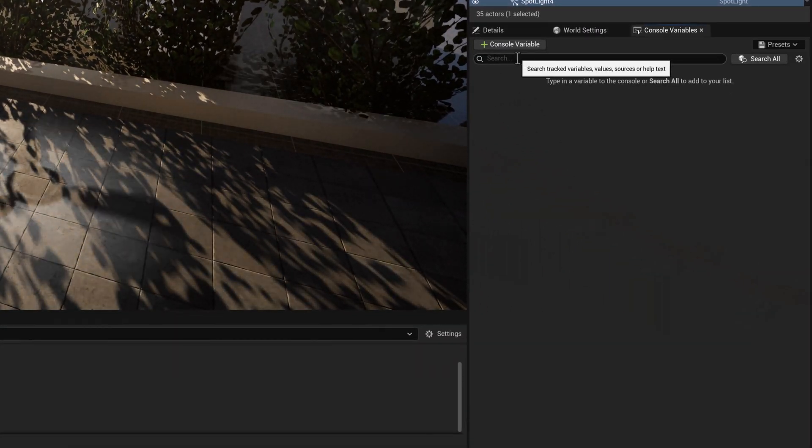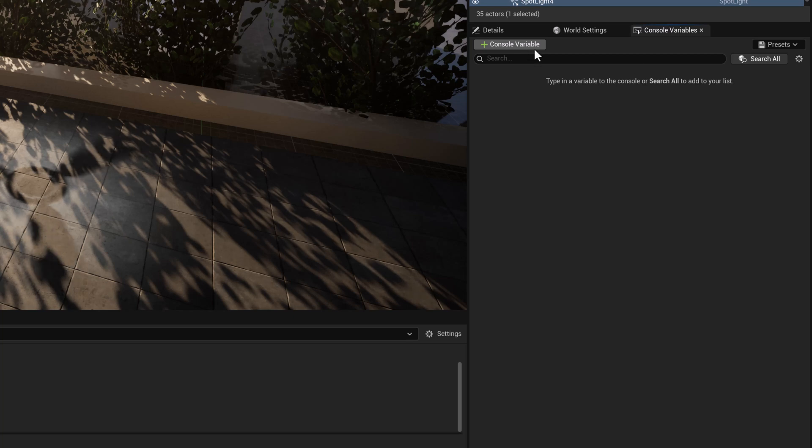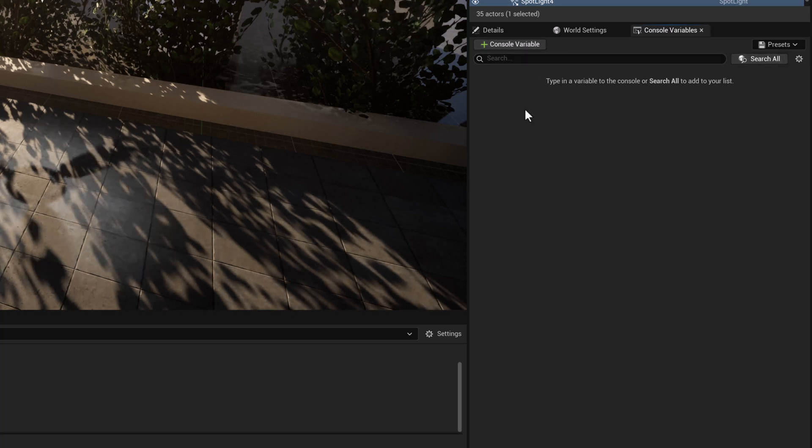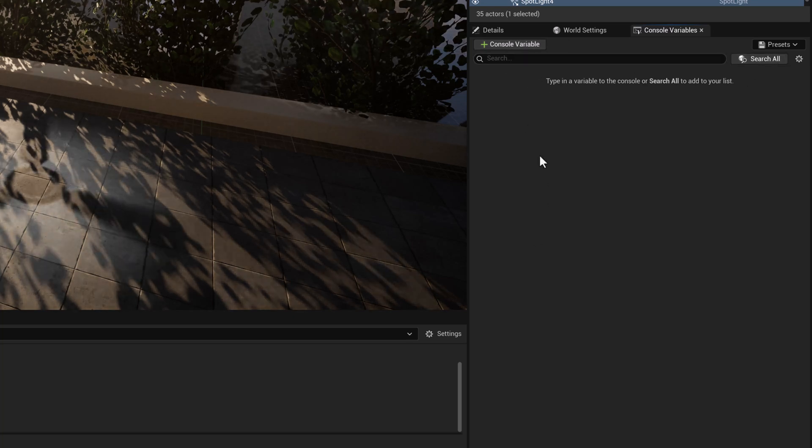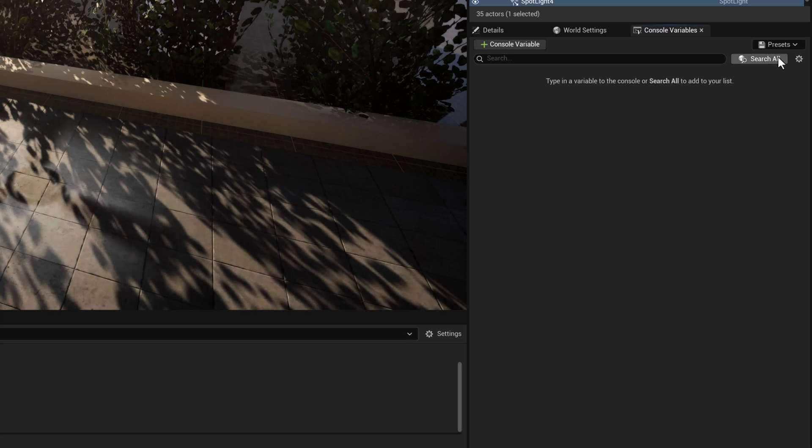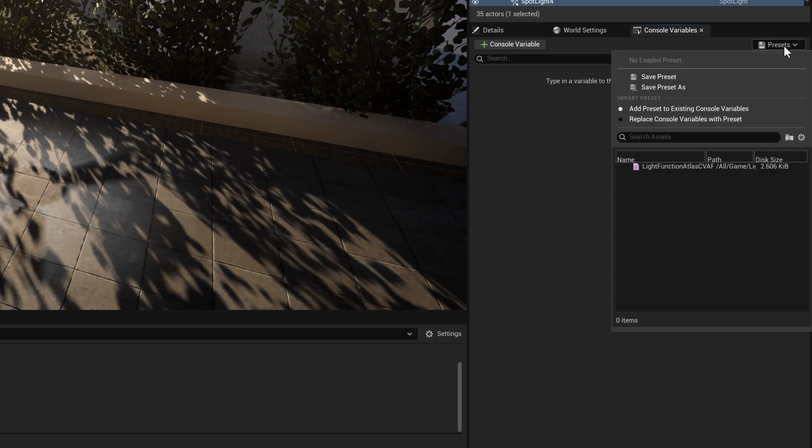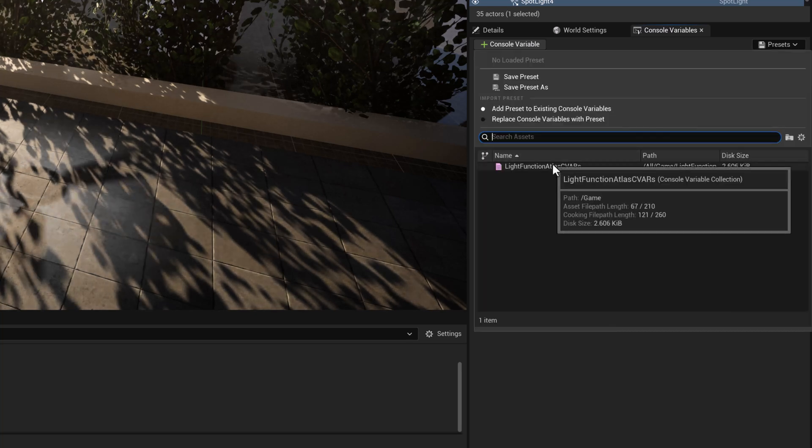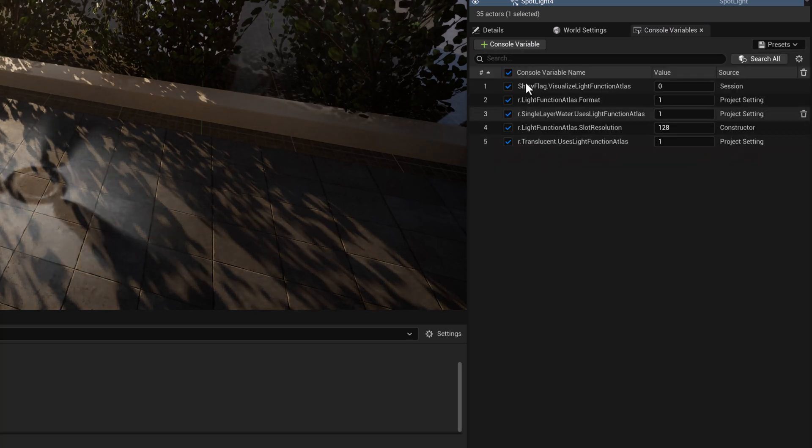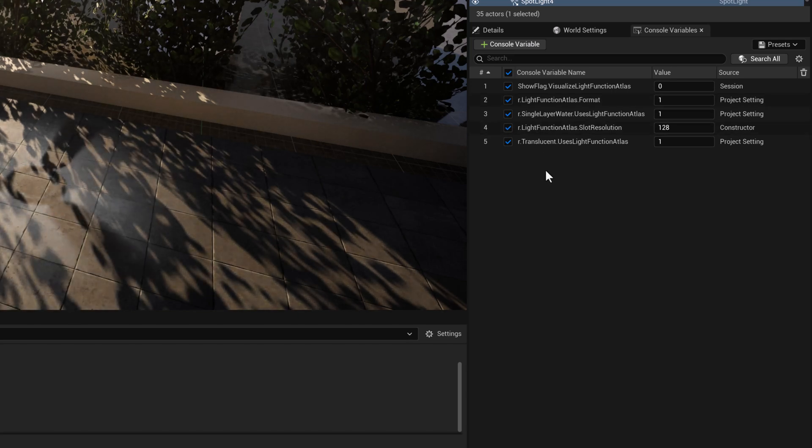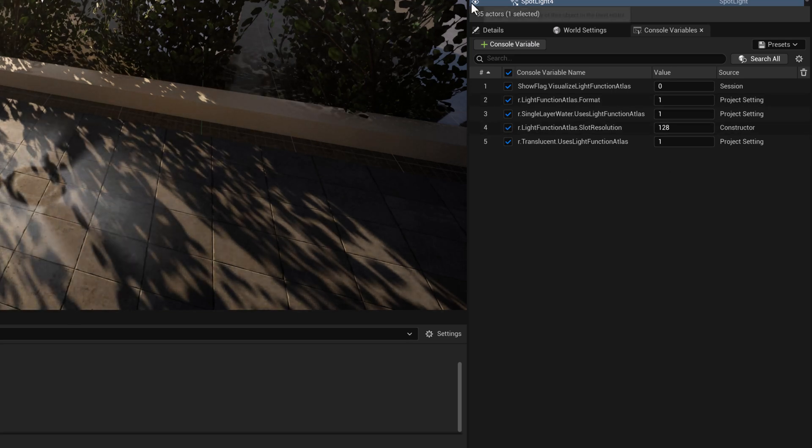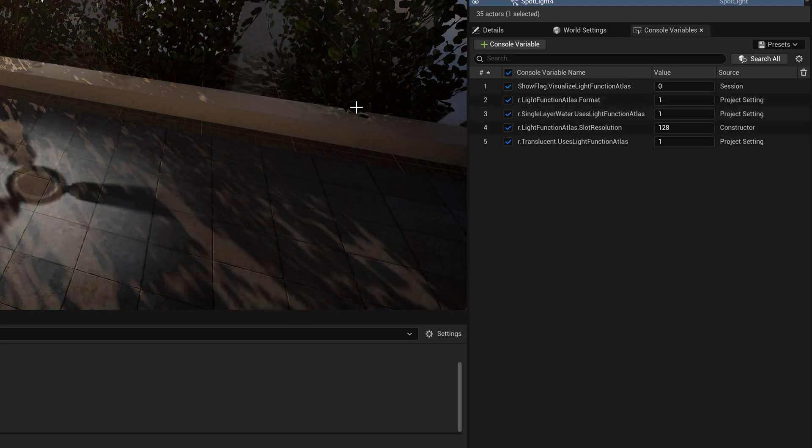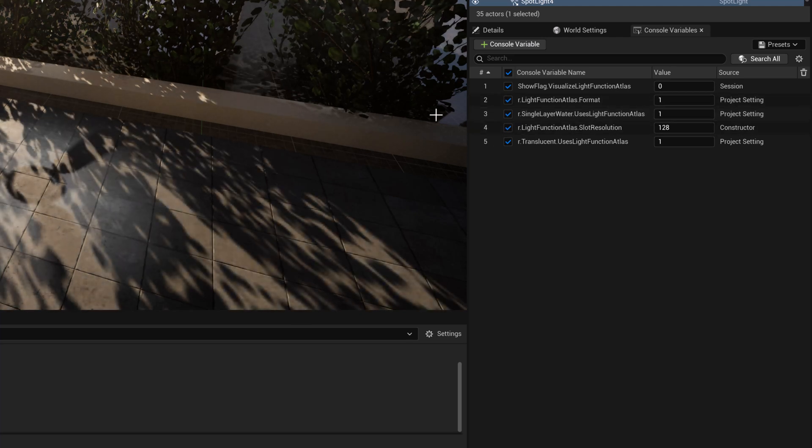And what's great about the console variable editor? It's a I think it was released in 5.2 is you can store a bunch of console variables that are for specific functions. And I've already done that. So under the presets here. So these are the console variables, I will also copy and paste these into the notes below.